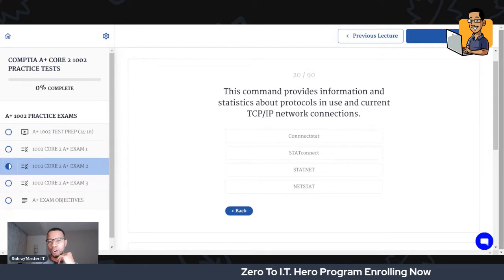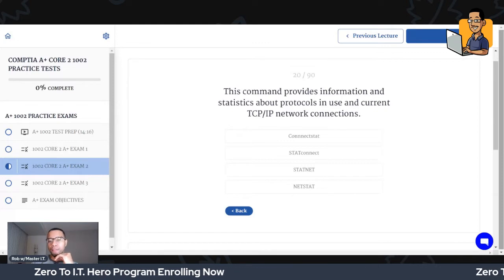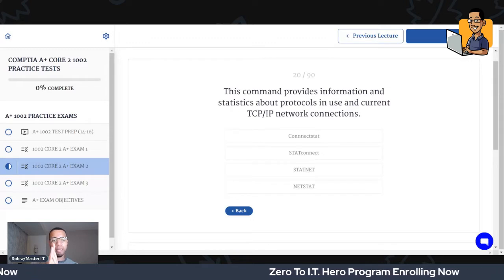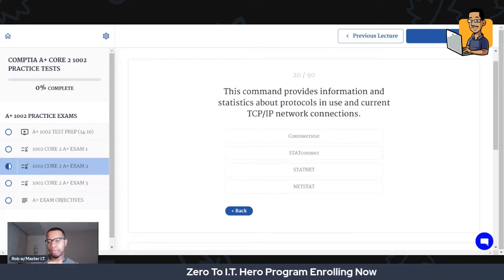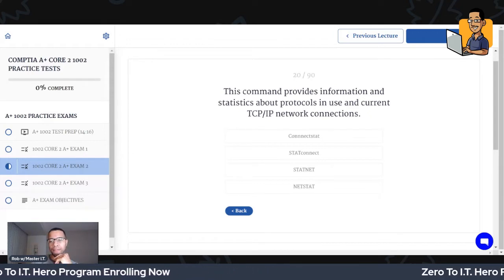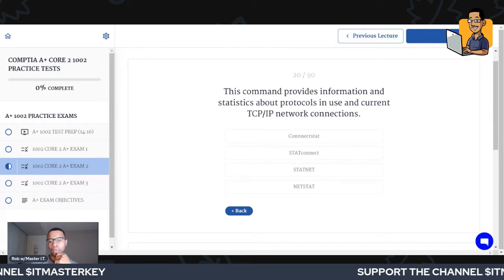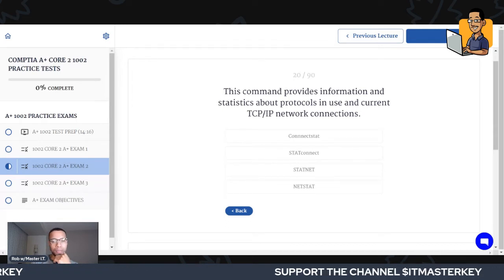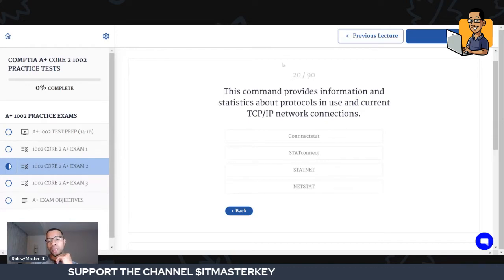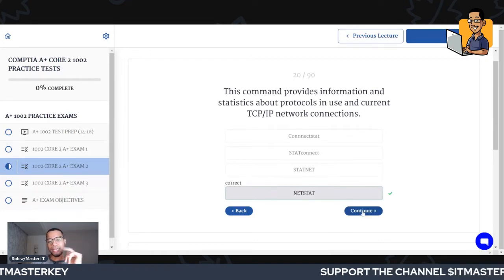This command provides information and statistics about protocols in use and current TCP/IP network connections — which of these commands does that? These commands can be entered inside the command line. Go to Start, type CMD, bring up the command line, and if you type this command it's going to tell you about TCP/IP network connections and statistics. Netstat — that is what would allow you to do that.